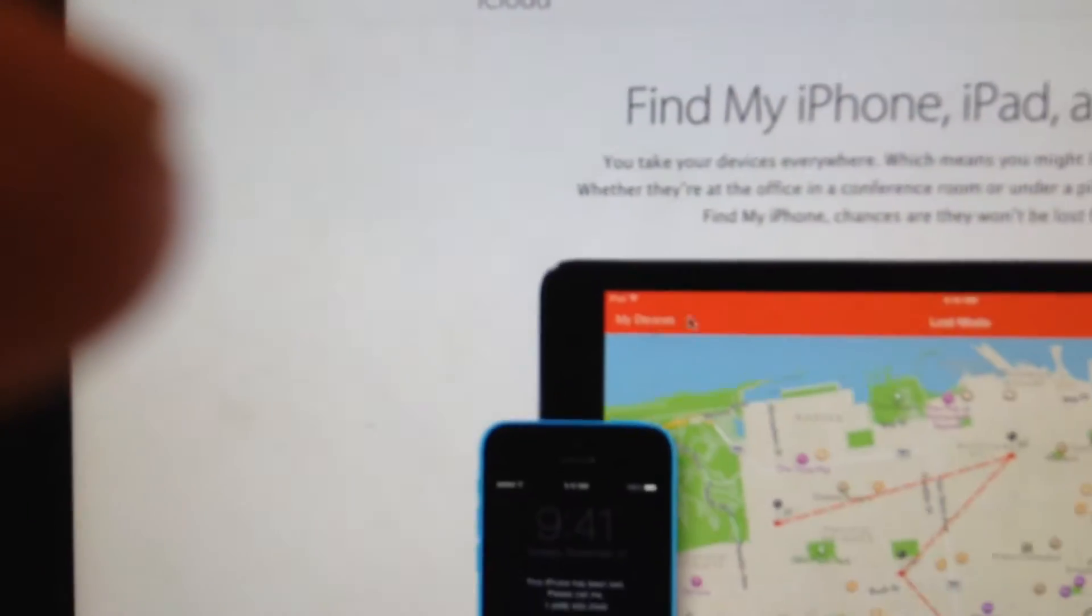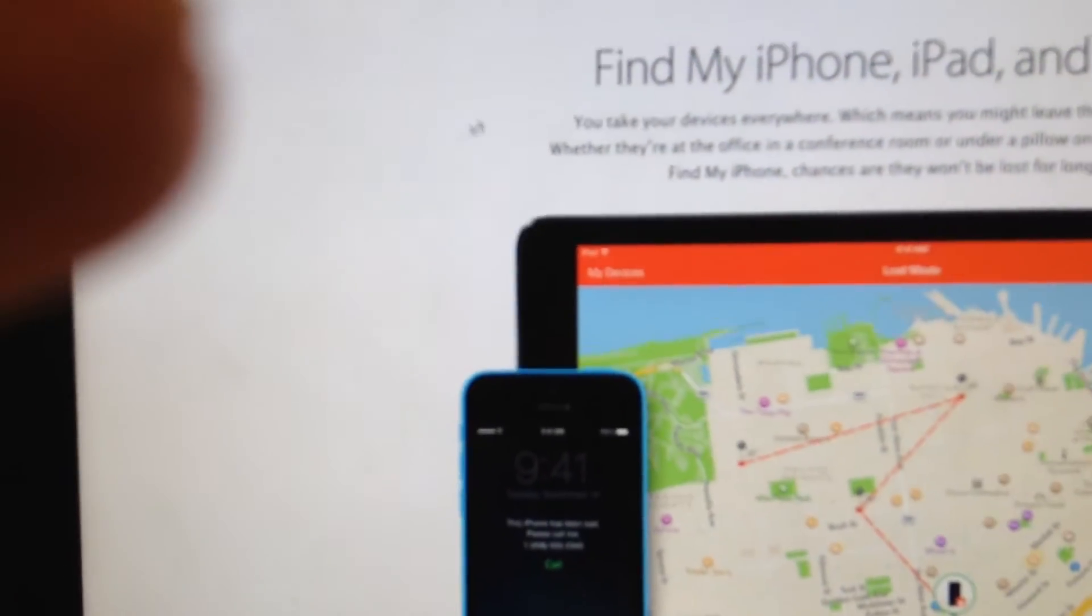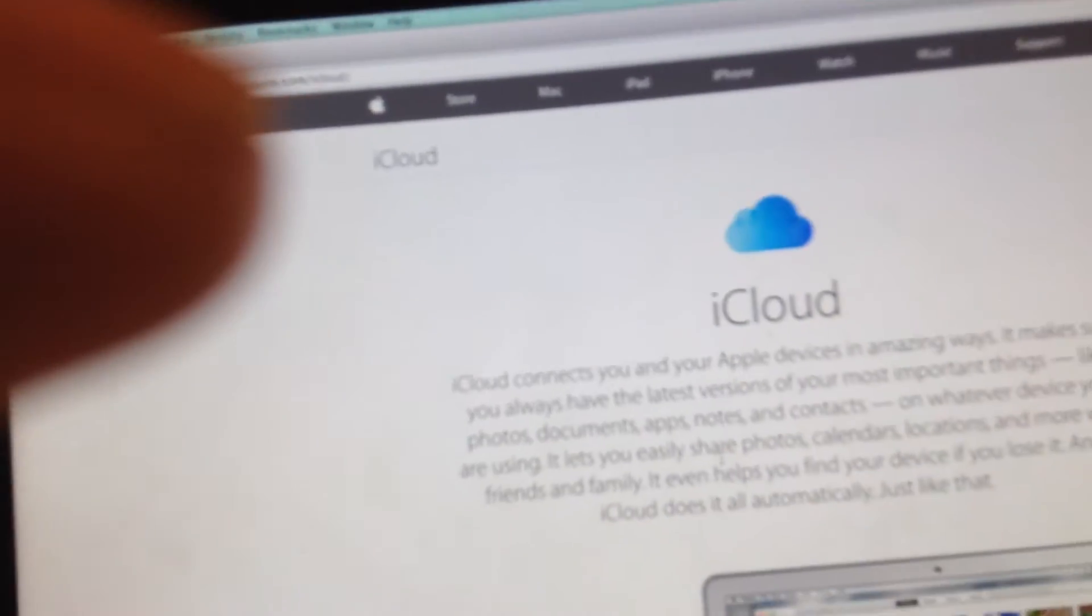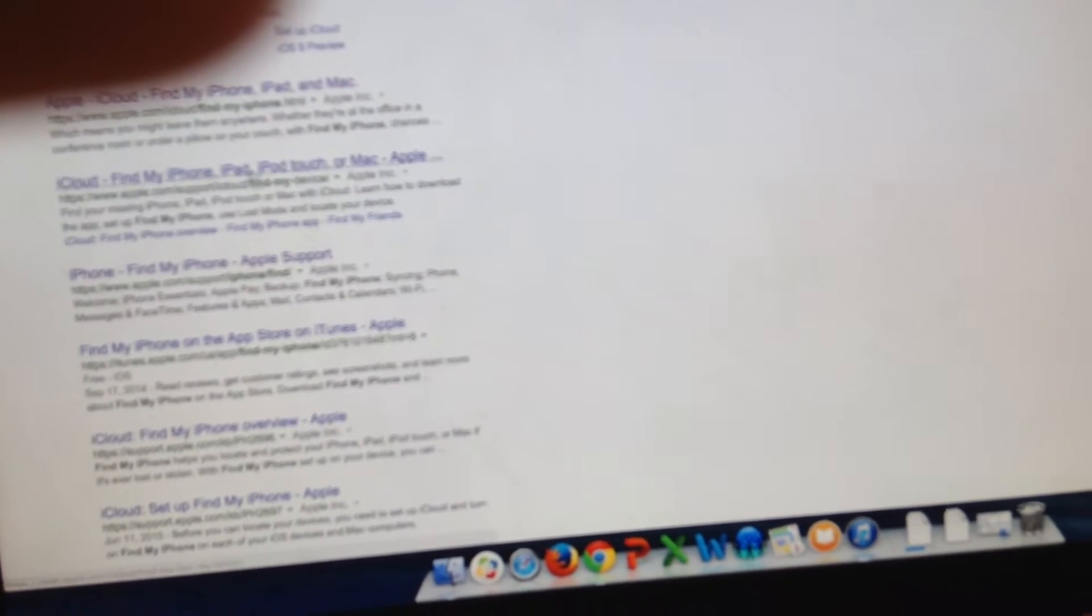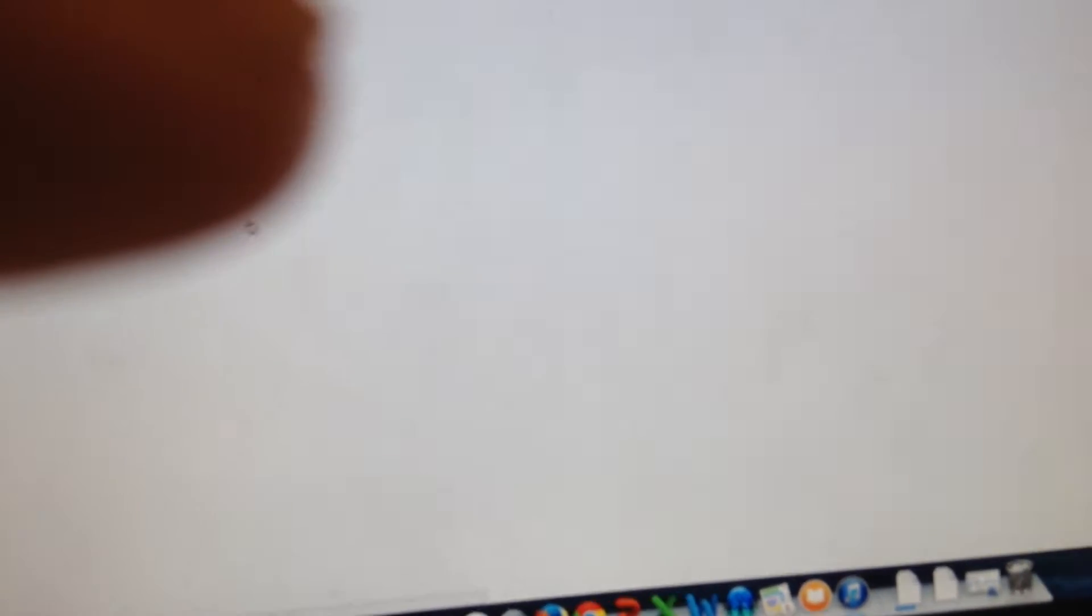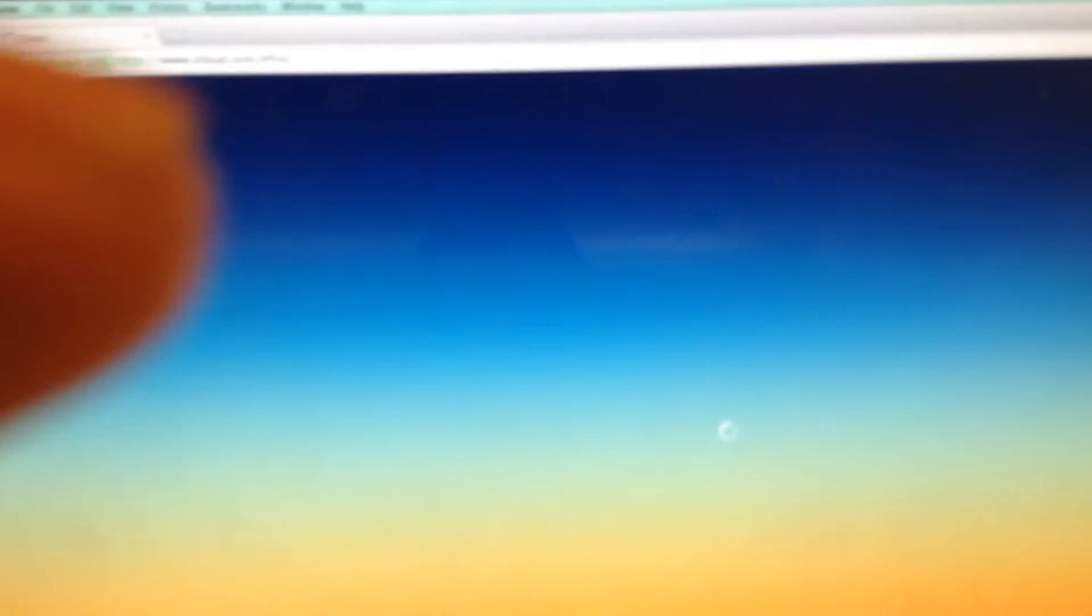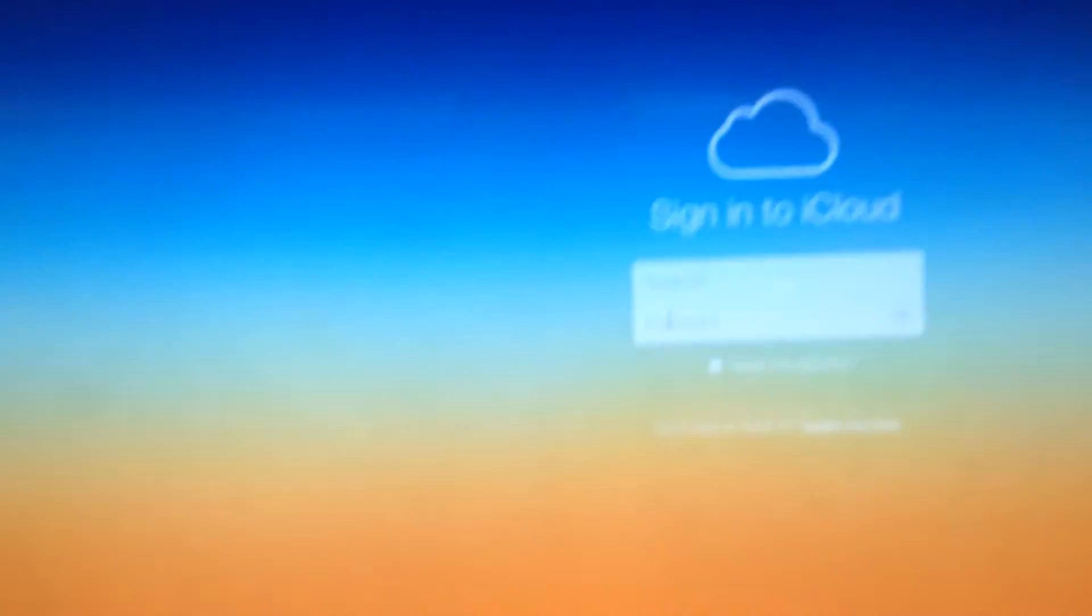All right, and this is the first one right there. And then click, Find My iPhone. Here it is. Here we go, iCloud. Okay.